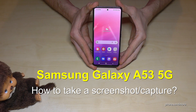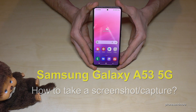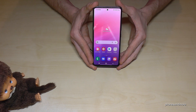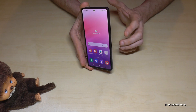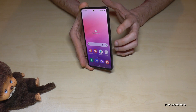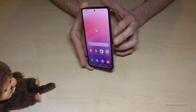Hello everybody! I want to show you with this video how you can take a screenshot with the Samsung Galaxy A53 5G. We will have two ways — let me show you the first one. It works with the buttons: we will need the power button and the volume down button.